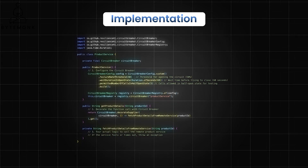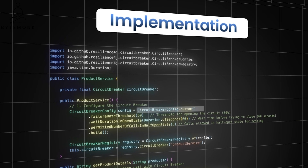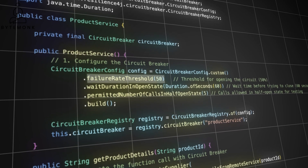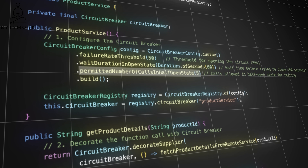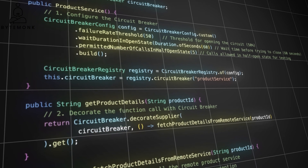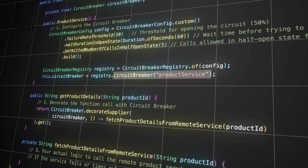In this example, we create a circuit breaker instance with a custom configuration using Resilience4j. CircuitBreakerConfig.custom starts building a custom configuration. The failure rate threshold is set to 50%, meaning if 50% or more of the recent calls to the remote service fail, the circuit breaker will open. Wait duration in open state sets the wait to 60 seconds — once the circuit breaker opens, it remains open for 60 seconds before moving to the half-open state. Permitted number of calls in half-open state is set to 5, allowing up to 5 test calls through to the remote service to check if it has recovered. CircuitBreakerRegistry registers the circuit breaker with the specified configuration, and CircuitBreakerProductService creates a named circuit breaker for the product service.